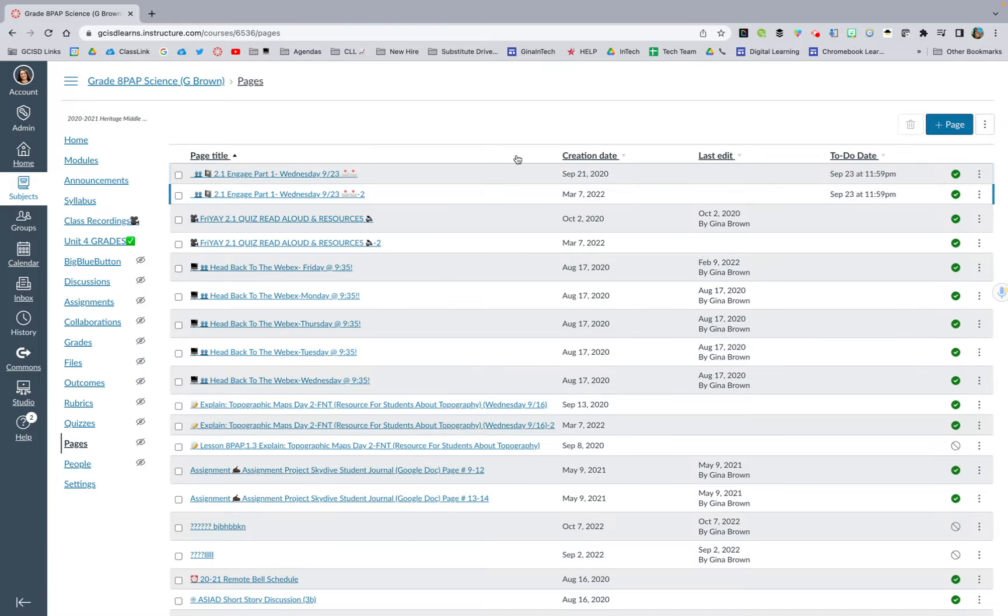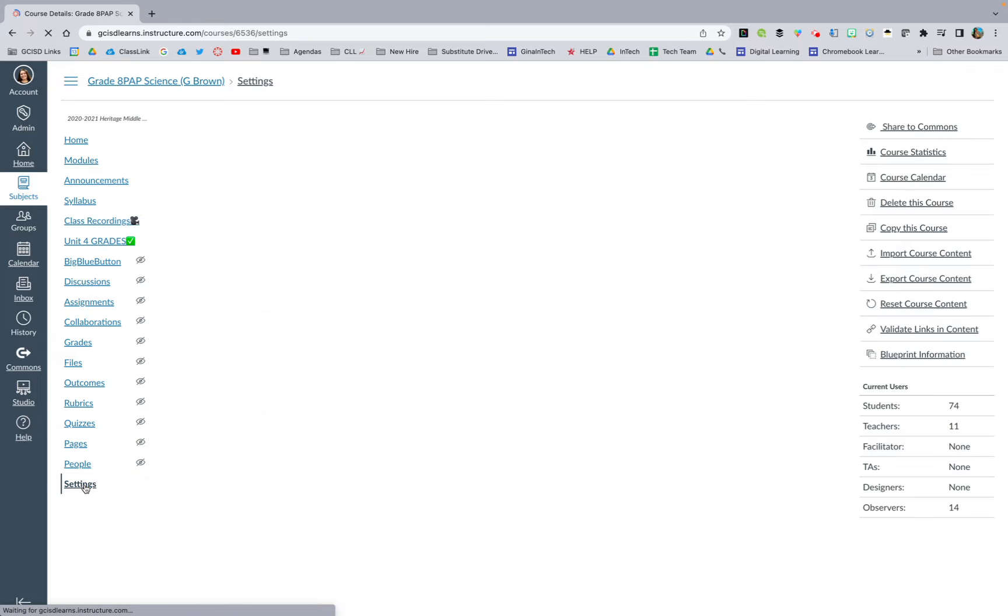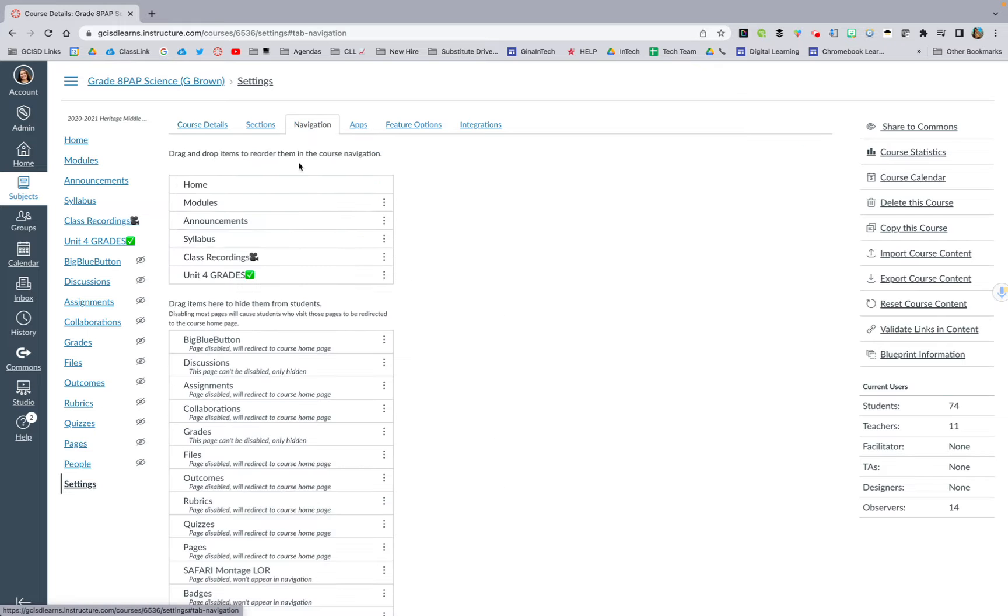So once you have your page created, what you are going to do is go to your settings tab on your navigation bar. So go to your settings tab, and you are going to go to navigation.